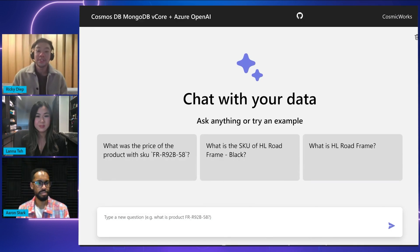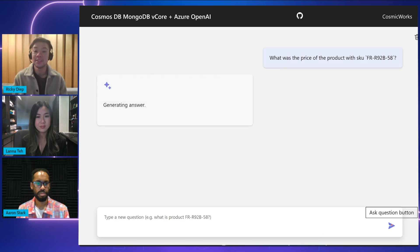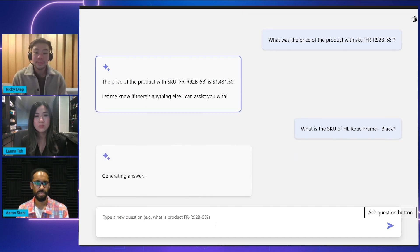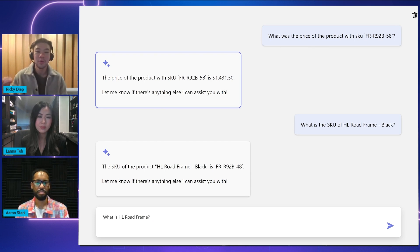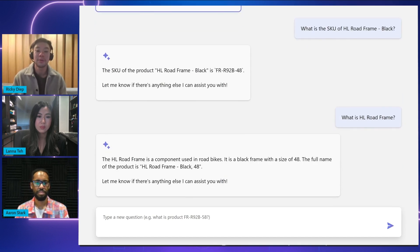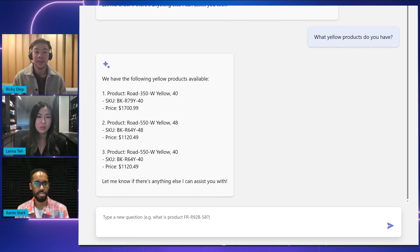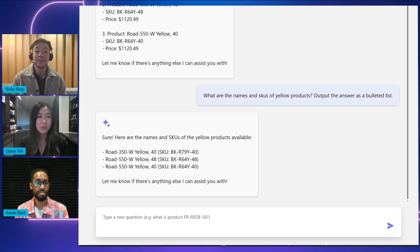Now let's look at what we'll actually be building — what this AI chatbot looks like. Here on the screen you can see the UI of the AI chatbot we've built. Let's start asking it some questions. We'll ask it for the price of a specific item, and you can see it outputs that specific price. Then we'll ask it for a specific SKU, and it outputs the SKU of the product. Now let's ask it to describe the product — and using the data, it describes the product in the output. Let's ask how many yellow products we have in stock, and it generates a list. Since that list is hard to read, we ask it to format everything in a bulleted list with the SKU attached, and it does exactly that.